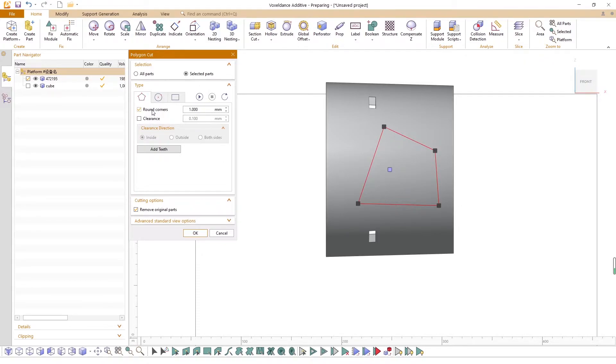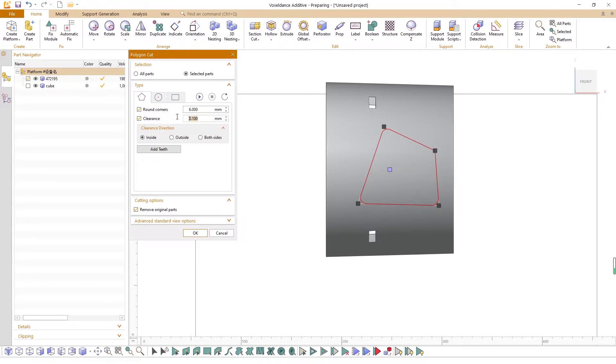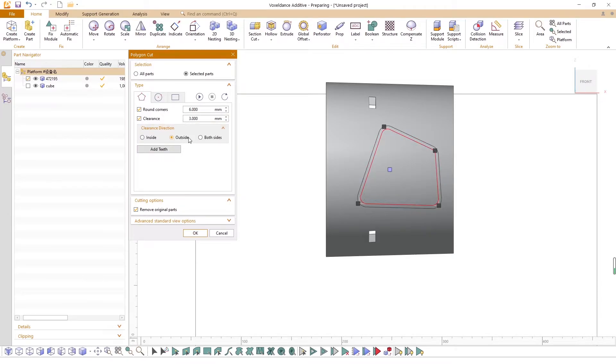You can make the cutting plane with round corners by checking the rounded corners option. You can also generate an offset polygon by adjusting the parameters in the clearance section.